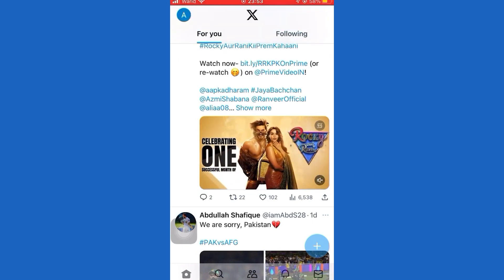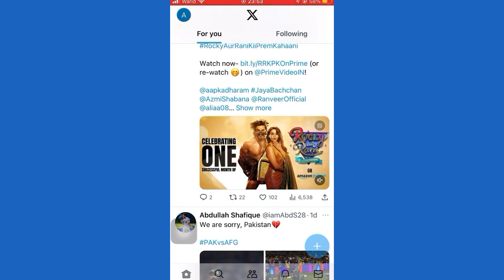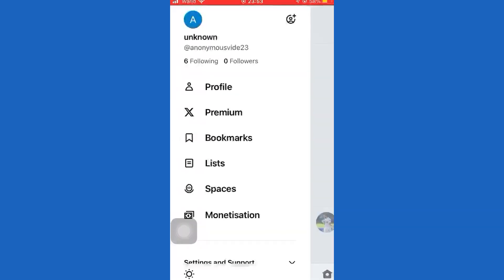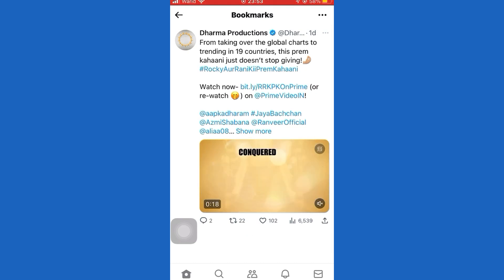Once I've done that, I need to tap the profile icon from the top left, and here I'll be able to find the bookmarks option. Now if I just refresh it, you can see the tweet that I bookmarked — I didn't have time to read it earlier. Now you can go ahead and do whatever else you want with this tweet.